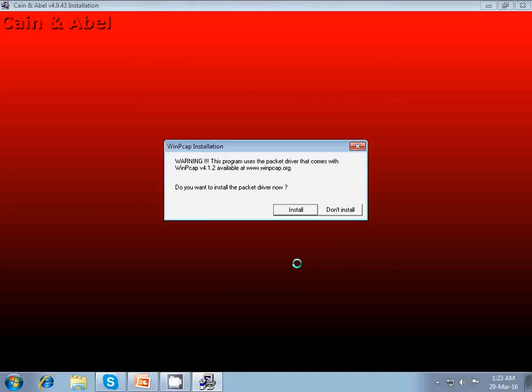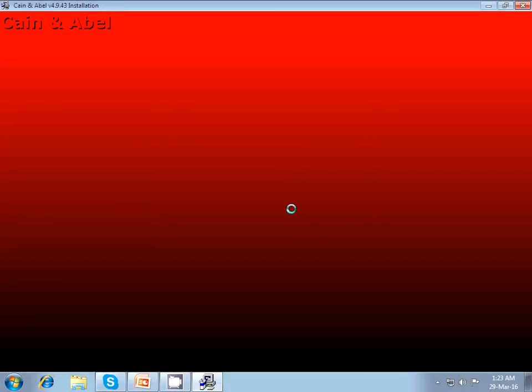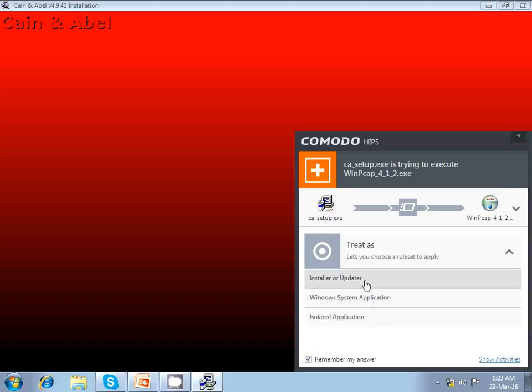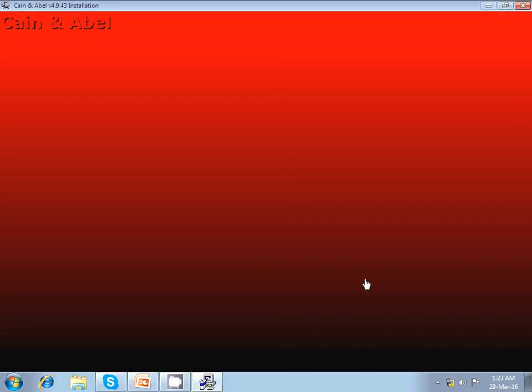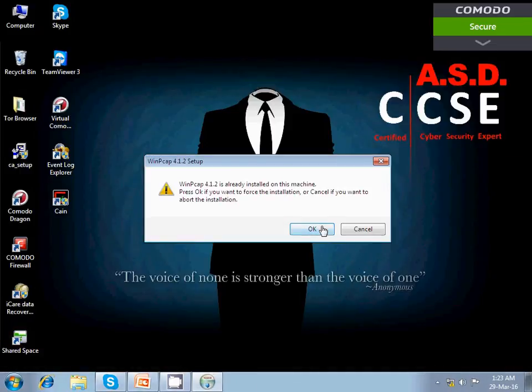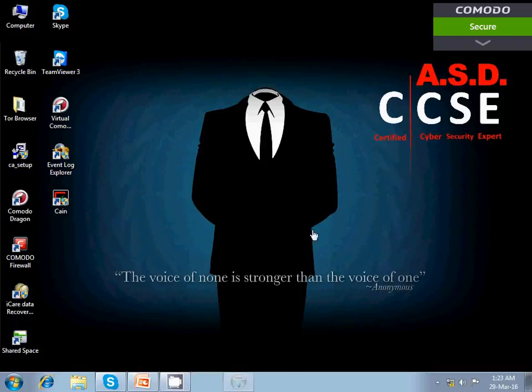After installing this install the WinPcap. Let me allow it. It is already installed in my computer system.